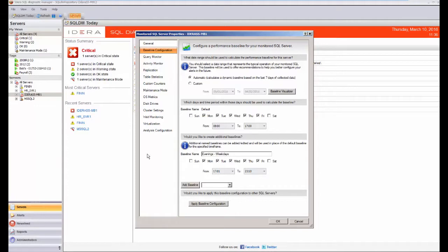Now there's a variety of ways you can actually set baselines within IDERA. You can get it to automatically calculate dynamic baselines based on the last seven days worth of collected data, and this is the normal way that most of our clients do it.